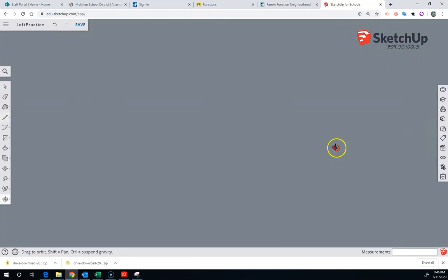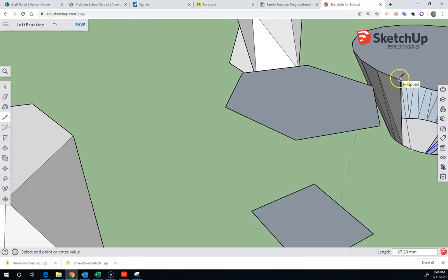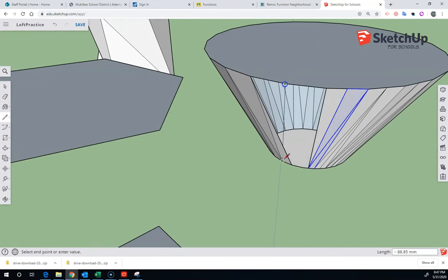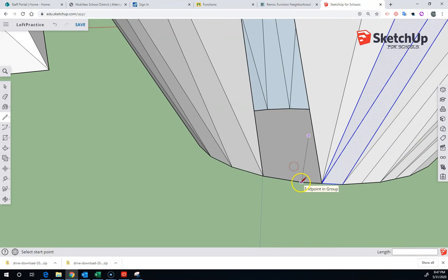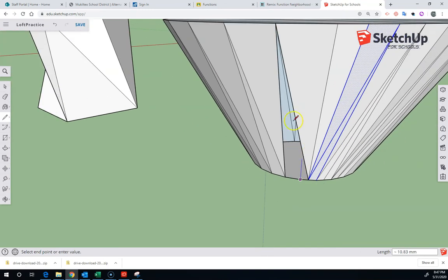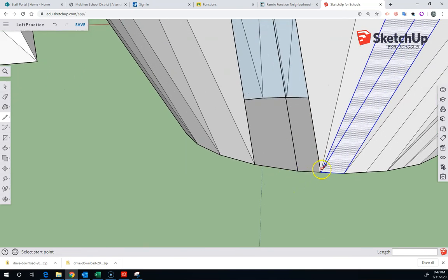And you can see that this takes a really, really long time. And you can see as I slow it down here, just how slow this part is when you're trying to draw each one of these lines individually.